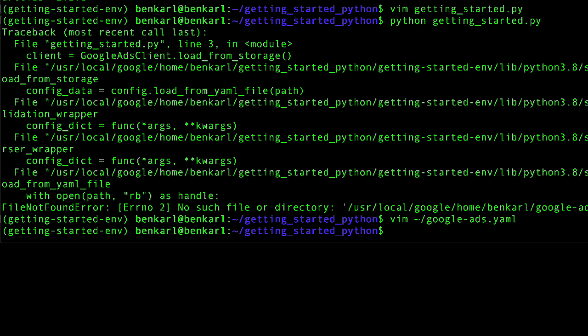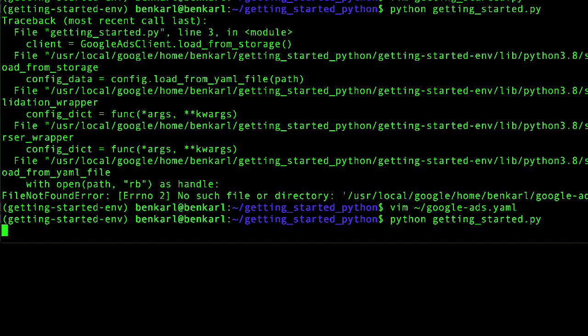Now that my configuration is set up, I'm going to go ahead and run this script again and see that it does not end with any errors. And there we go. I see hello world, no errors.